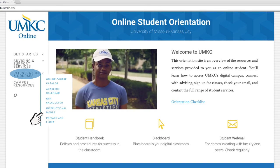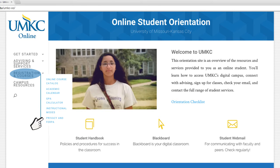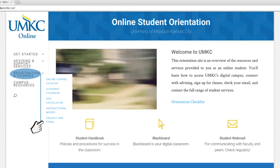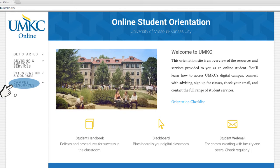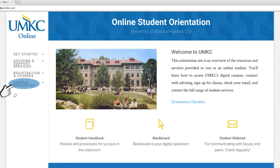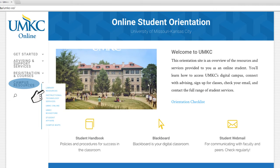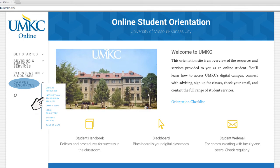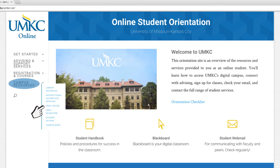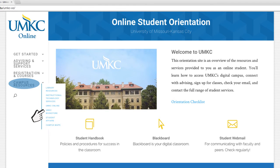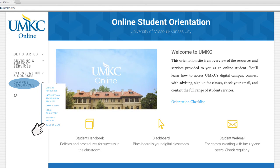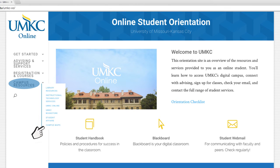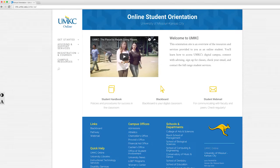UMKC Central is a one-stop resource for questions about admissions, financial aid, and registration. Online students can access all of the essential campus resources that UMKC offers. The university libraries offer live chat with a librarian in addition to research coaching, databases, and interlibrary loans. Consider bookmarking this page in your browser.